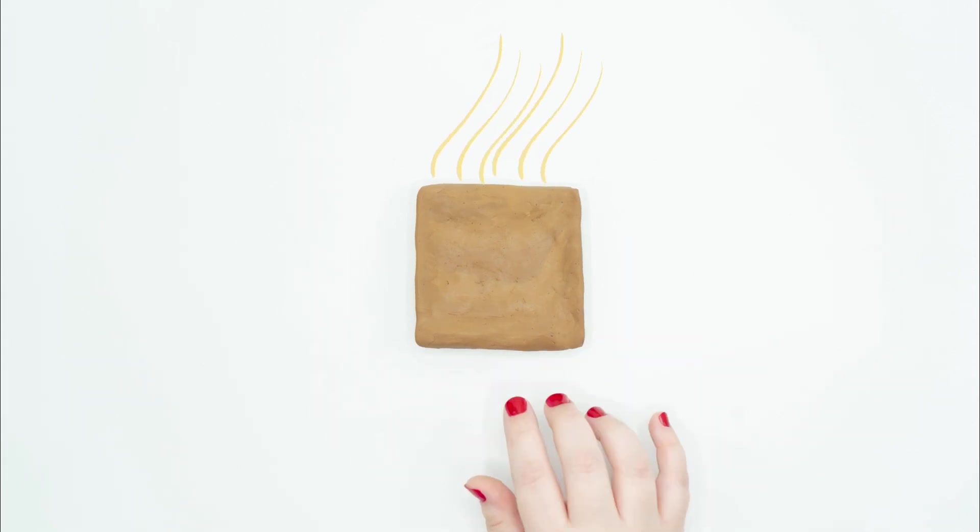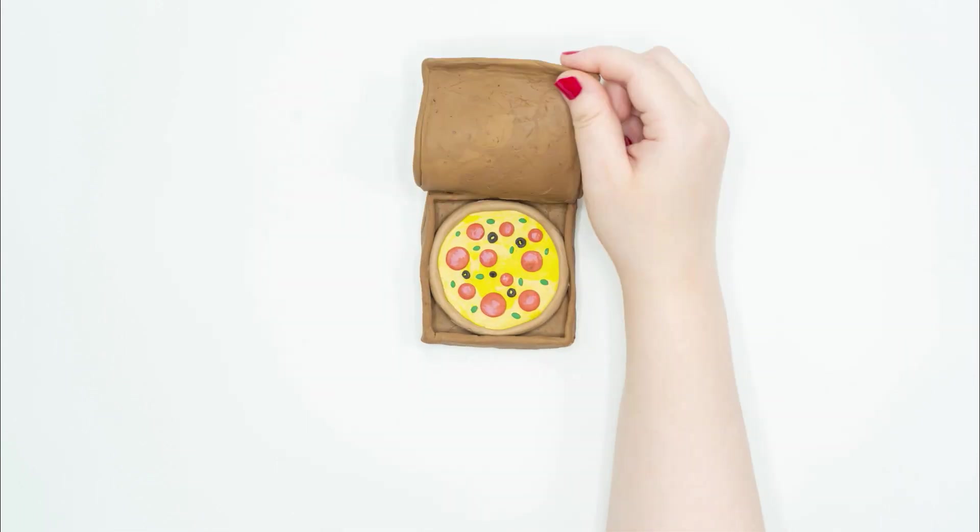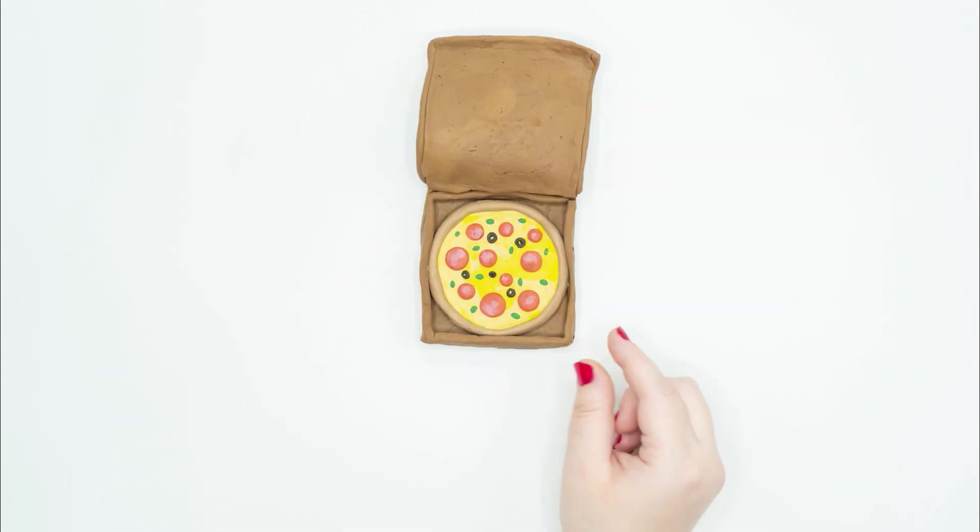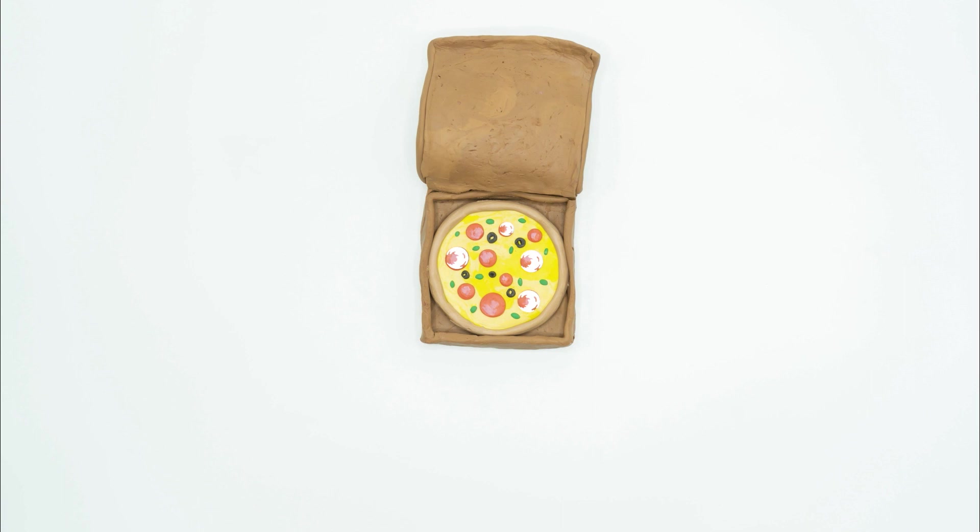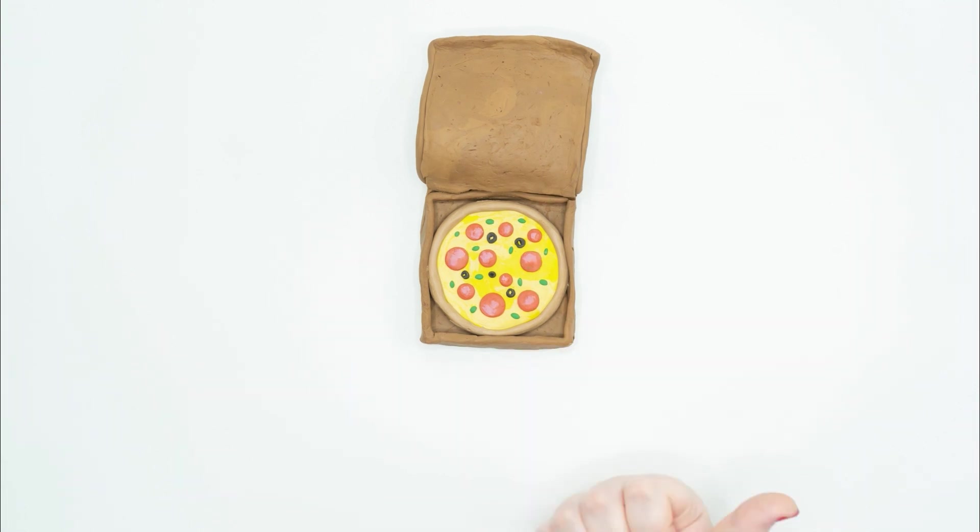Mmm, what's that smell? Let's open the box. Pizza comes in a box. And what is a pizza shape like? What shape does the pepperoni look like? If you said circle, you are correct.